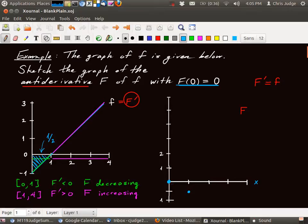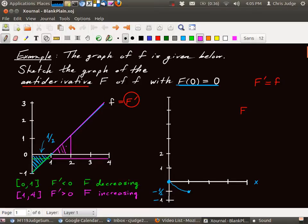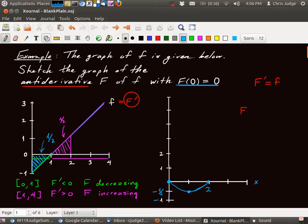Capital F decreases at a steady rate — it goes down to negative one-half. After one, as we saw before, F prime is positive and therefore F is increasing. How much does it increase? Between one and two, it increases by the area of this triangle. The area of this triangle is also one-half, so it increases by one-half. By the time we get to two, we've increased by one-half. That cancels the original decrease — we decreased by one-half, then increased by one-half — getting us back to where we started, which is zero.